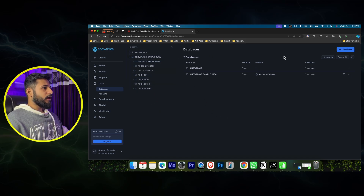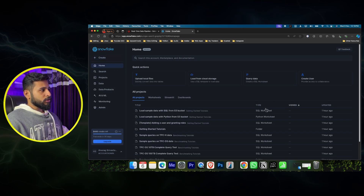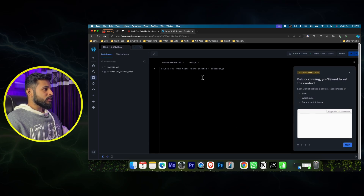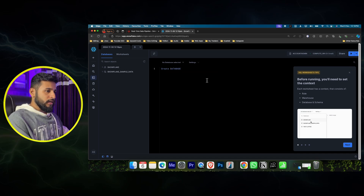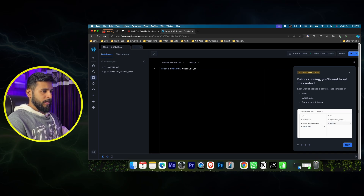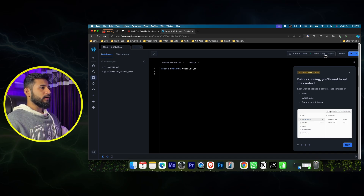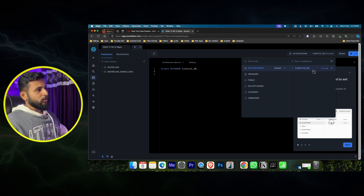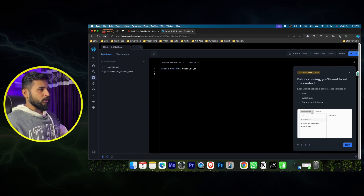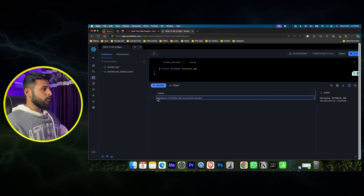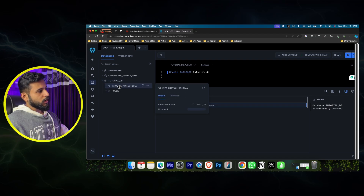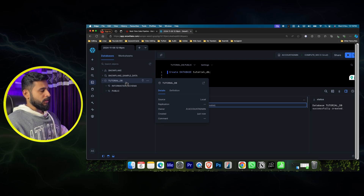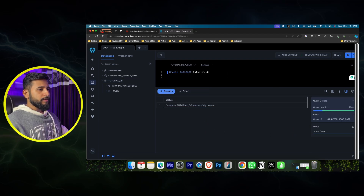I'll create a SQL worksheet. I'll tap on that and write CREATE DATABASE tutorial_db - autocomplete will come so no need to worry. Every time you need to check that your account admin is selected and your data warehouse is running. Run it and it will create the database. Here you can see tutorial_db has been created, with an information schema and a public schema visible.